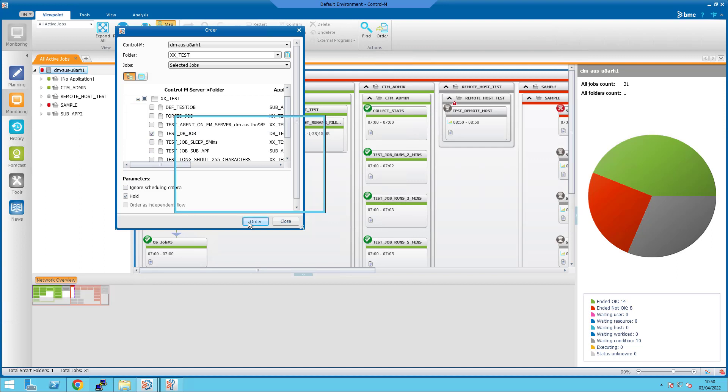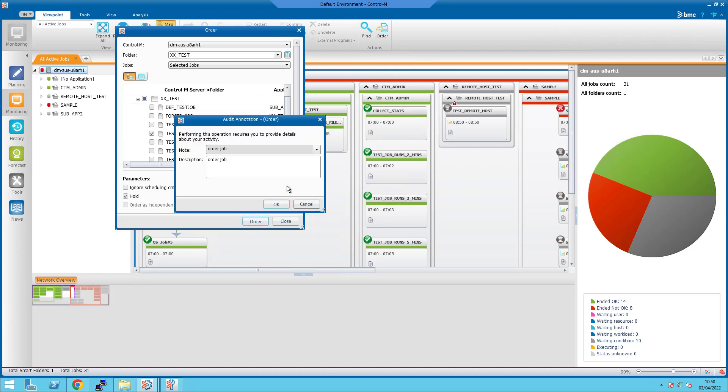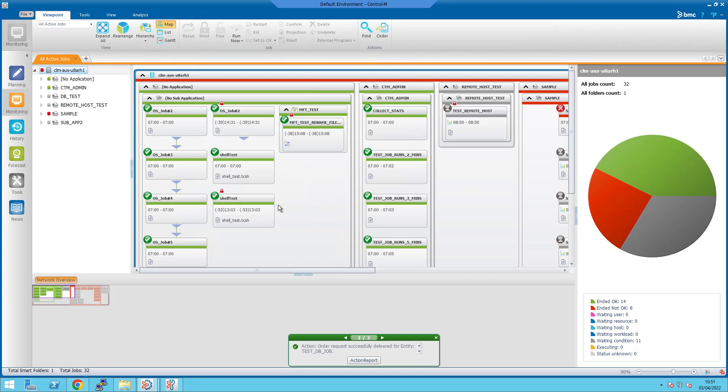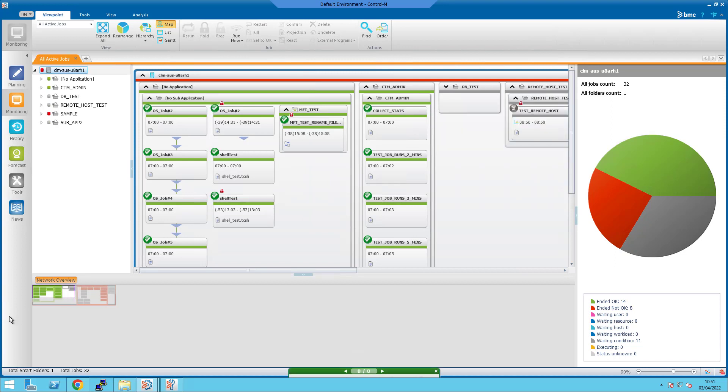Click on order. As you can see, the test DB job has been ordered.